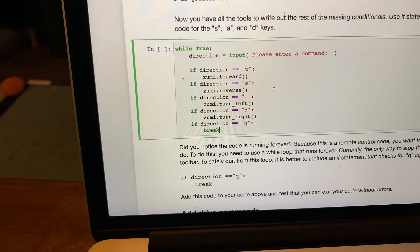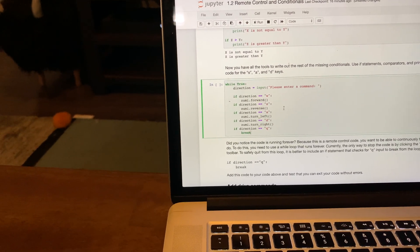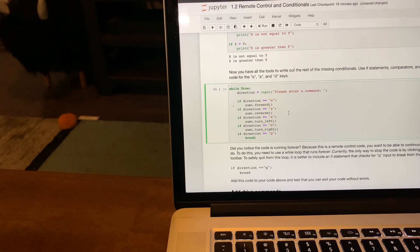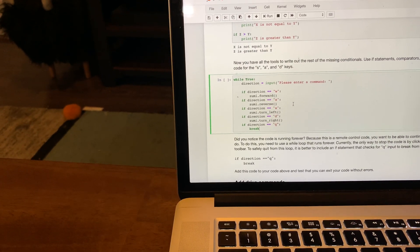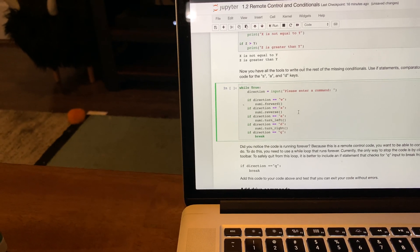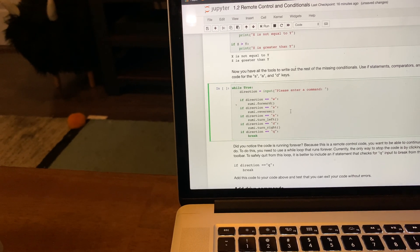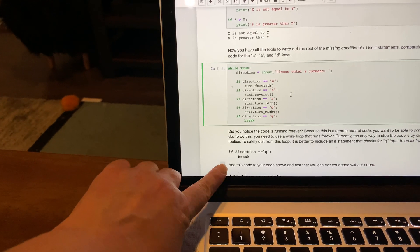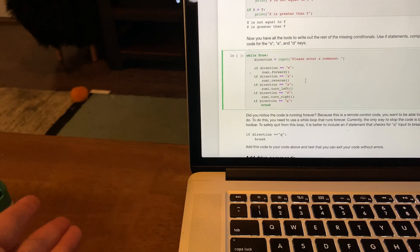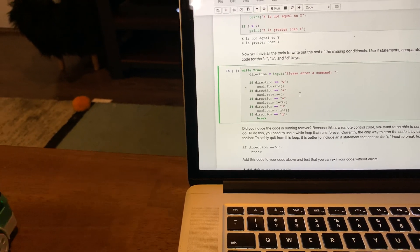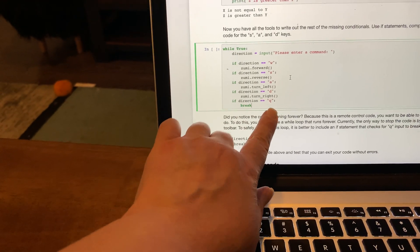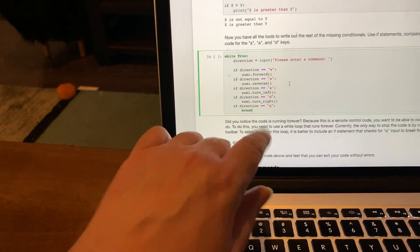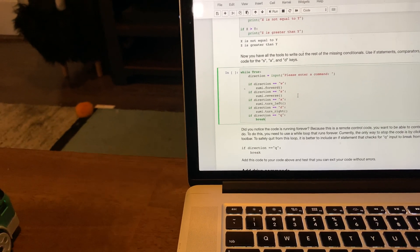zoomie.forward, zoomie.reverse, zoomie.turn_left, zoomie.turn_right were learned in the prior lesson with WASD. Then we learned a new one which is noted down here. Because you don't want it to run continuously, you need to do a break. Q will cause the break.